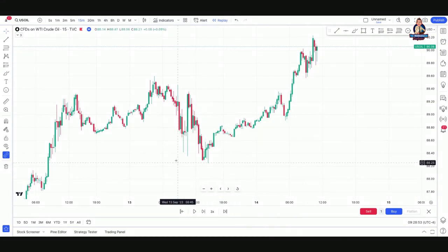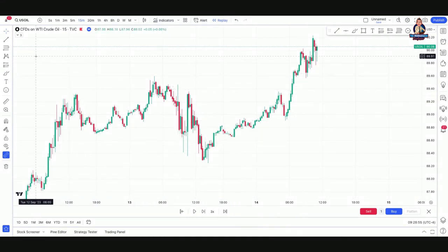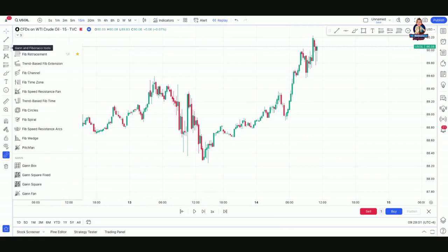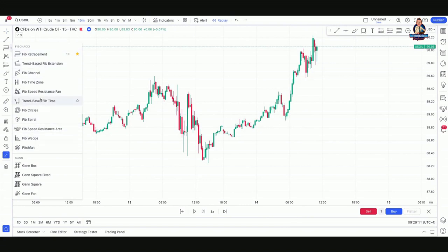On TradingView, go over to the left-hand side menu and click on that box — you're going to see different choices. Your first choice should be Fib Retracement. If it is not your first choice, find it on your list and save it as a favorite by clicking the yellow star, so it always appears at the top of your list.